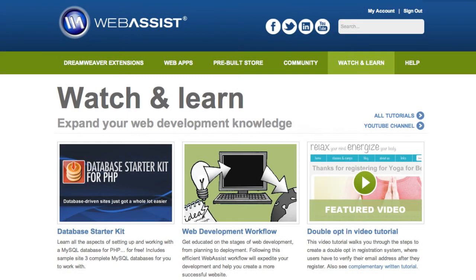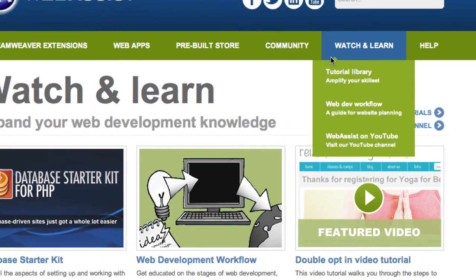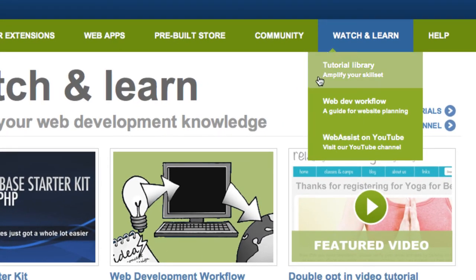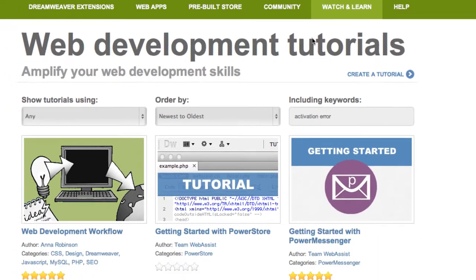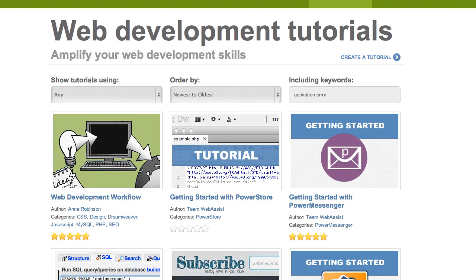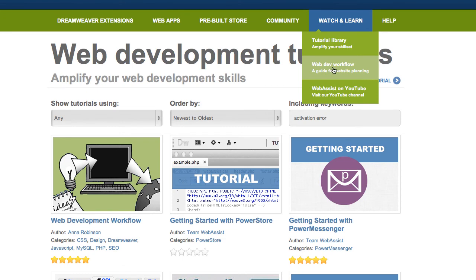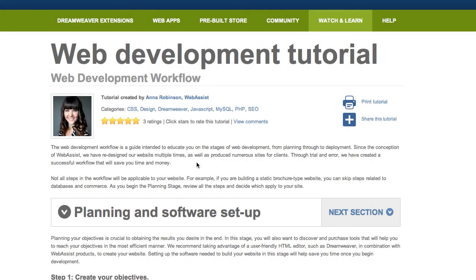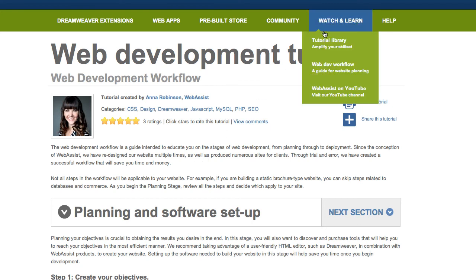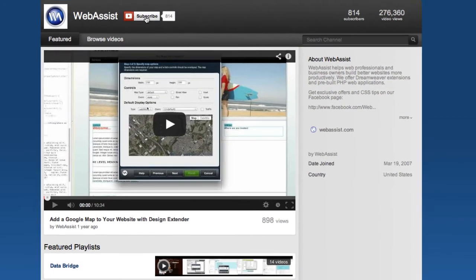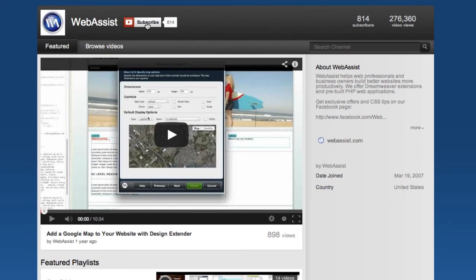I also want to point out one more section of the website: our Watch and Learn section. Here we have tons of tutorials to help you with things you're looking to accomplish with our products. You can search and filter to find the newest, the most popular, or a specific topic. We have a web development workflow that guides you through the web development process stage by stage, and lastly we have a YouTube channel where we post all of our video tutorials. Make sure you subscribe so that you can be notified whenever new video tutorials come out.